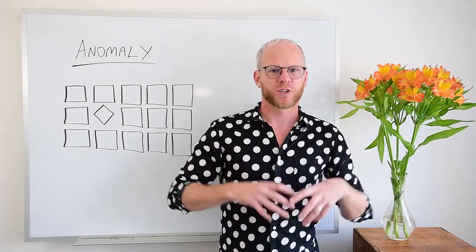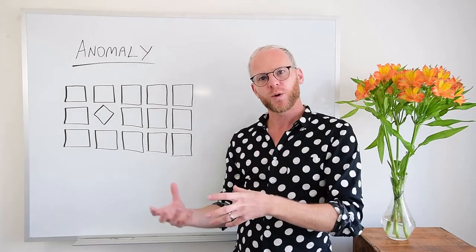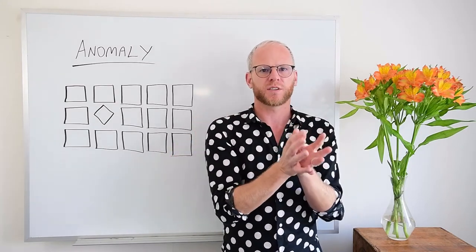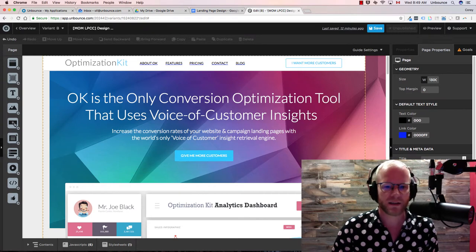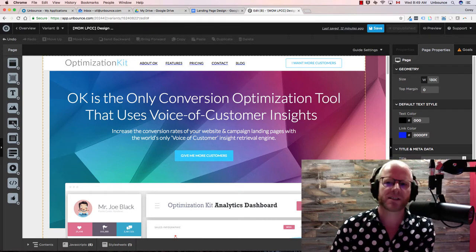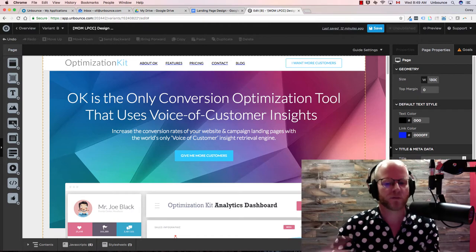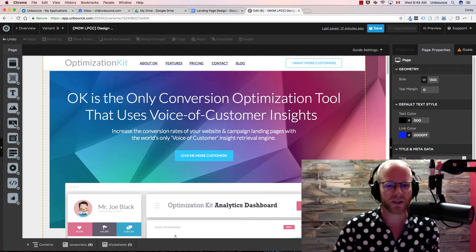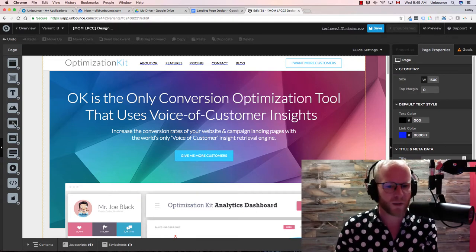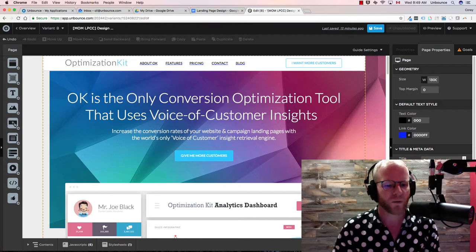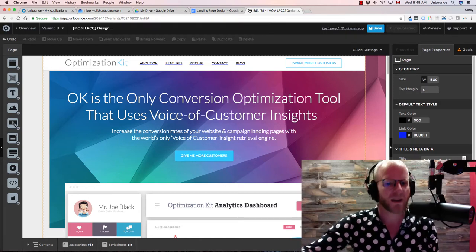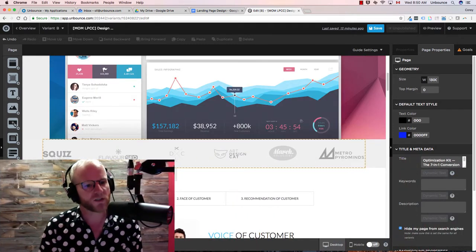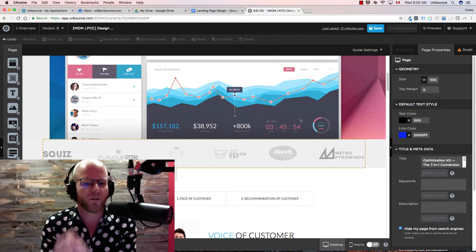Implementation time. I'm going to jump inside the Unbounce landing page builder and show you how you can use anomaly on your landing page to get people to focus on something very specific. Here we are inside the Unbounce landing page builder. This is the example landing page we're going to use throughout this video series — it's a fictitious company called Optimization Kit. We're going to imagine a situation where we are running an ad campaign about one of our integration partners, software that works with something else.